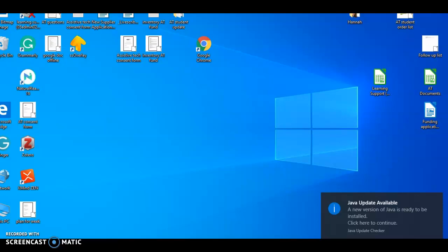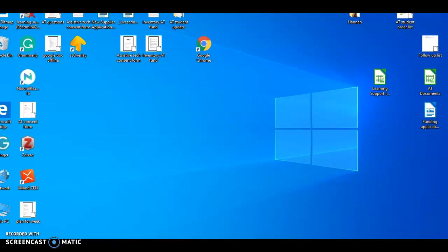Hi everyone, my name is Hannah and I'm the assistive technology technician at NCAD. This is just a little tutorial to show you how to add and use Open Dyslexia font for Chrome.